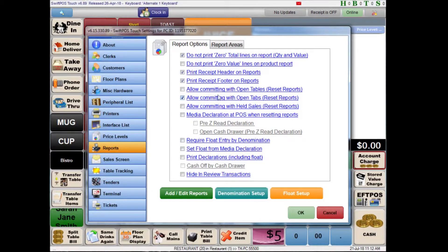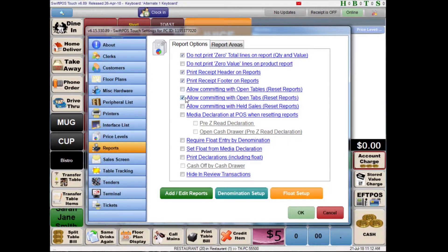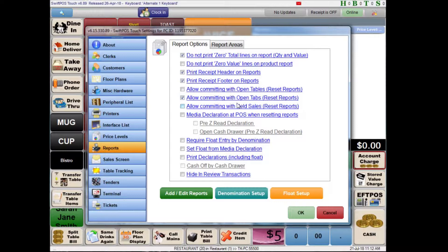Further down you have a few options for allow committing with open tables which some people might like to enable but most people generally will not because you typically won't be ending the evening if you have tables which are still open with unfinalized transactions on them. You may or may not also like to allow committing with open tabs. Some people have tabs which run overnight or for many days at a time. And in that case you may like to actually keep that tab open through the night after you've closed the till and run your reports.